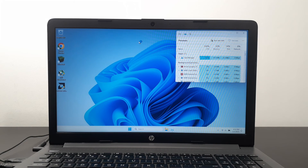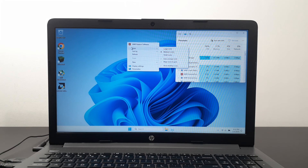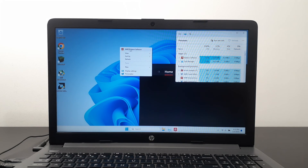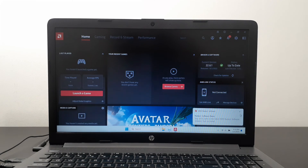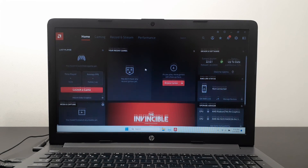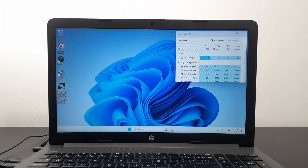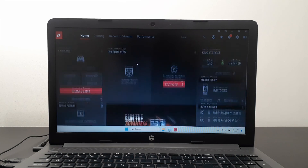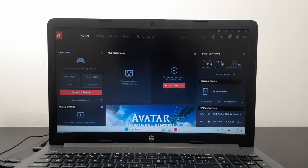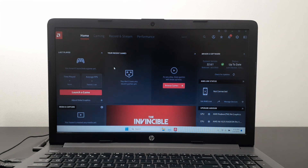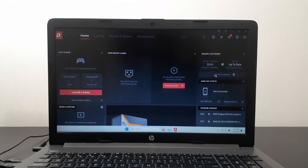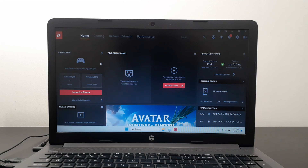If you install Windows fresh and don't see the AMD control panel, this is what you need to do. For some reason, when you clean install Windows, the default driver from Windows Update does not include the control panel. Just follow these steps: go to the AMD website, type in your processor name, download the latest driver for your CPU or APU, install it, and you'll have the AMD control panel. See you guys in the next video — some of you requested this, so I hope it helps. Bye!